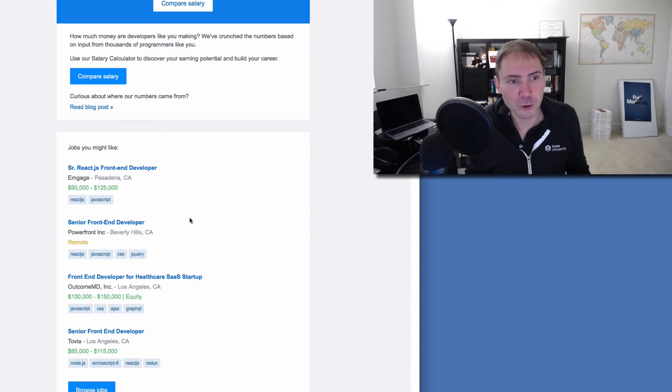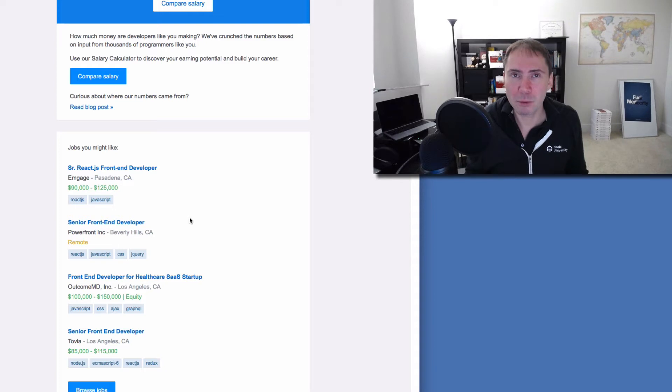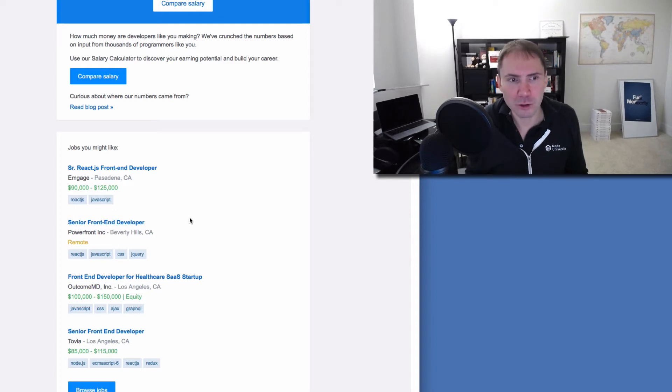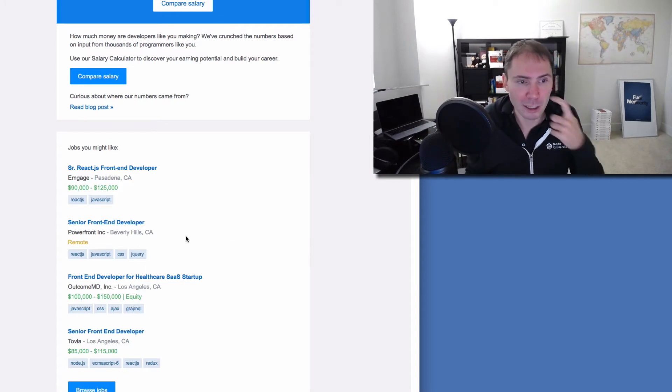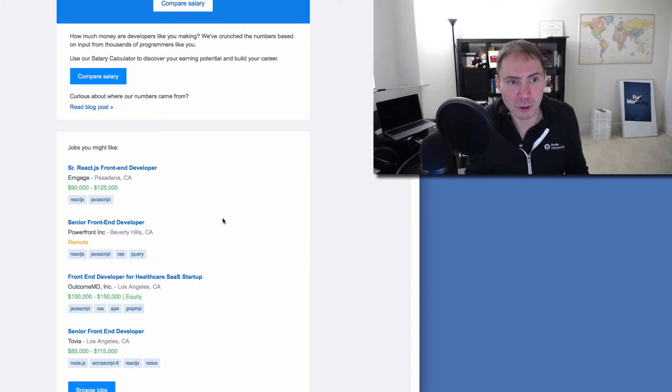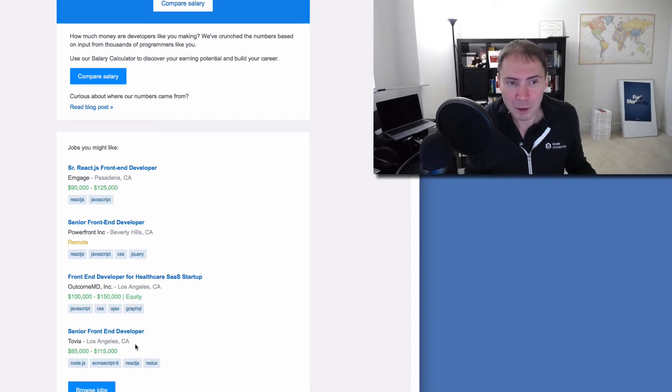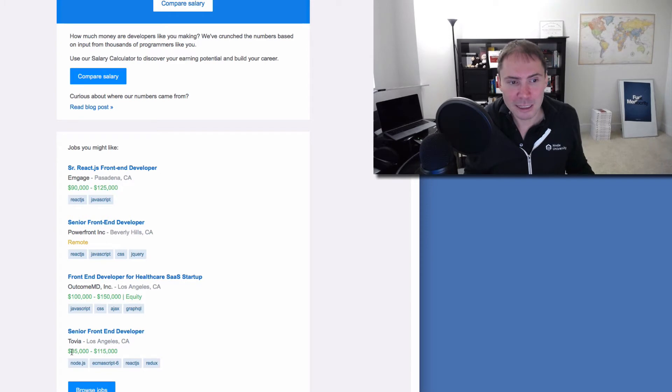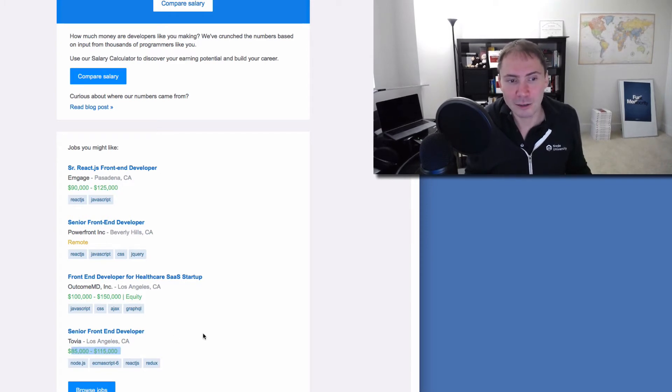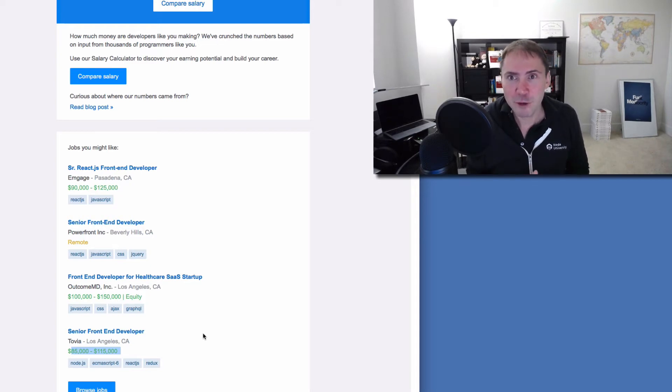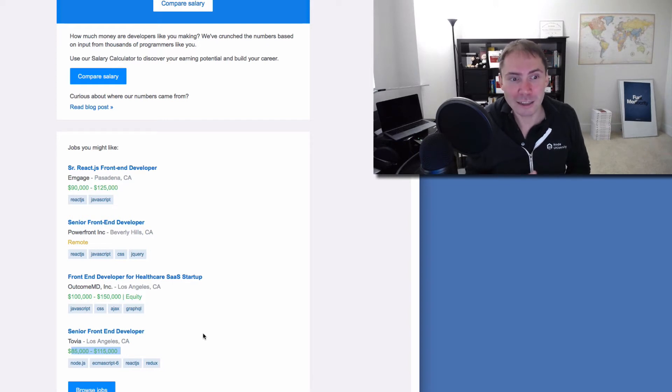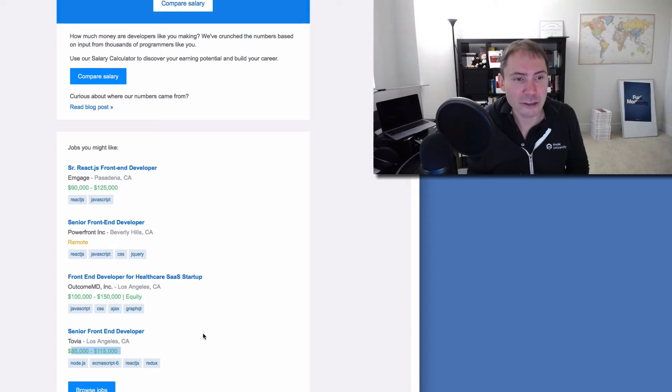Senior front-end developer, okay? So senior, probably you need to have five to seven years, but it's still realistic. And it's a remote position, so you can work remotely. It doesn't have a salary. Maybe if you click on it, it has a salary. But let's take a look at other jobs. It's like $85,000 to $215,000. Well, that's super good. That's for senior developer. If you are living not in Los Angeles, that's like a lot of money. Maybe in Los Angeles, it wouldn't get you as much.